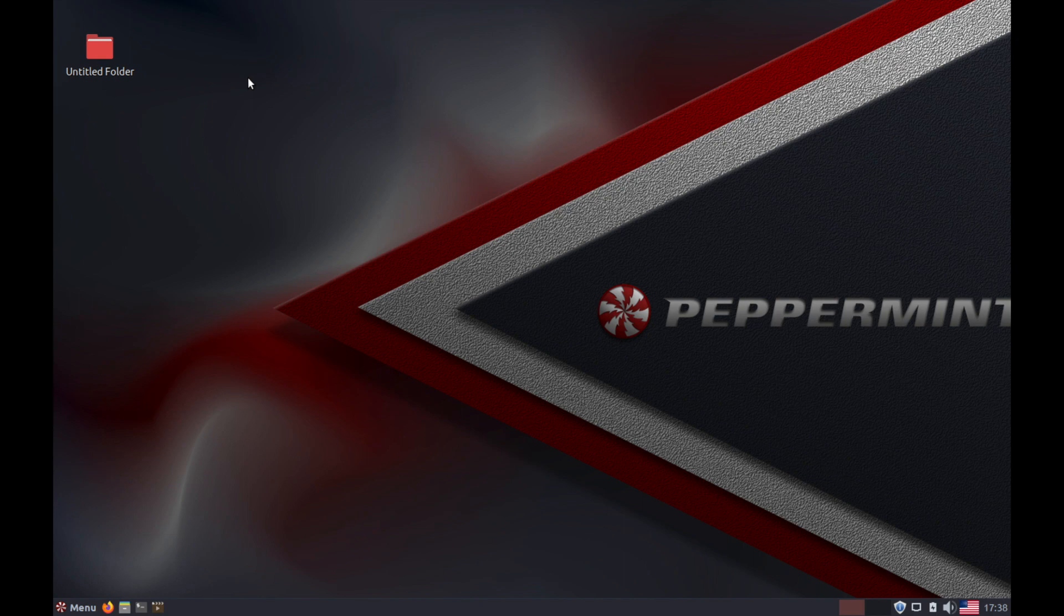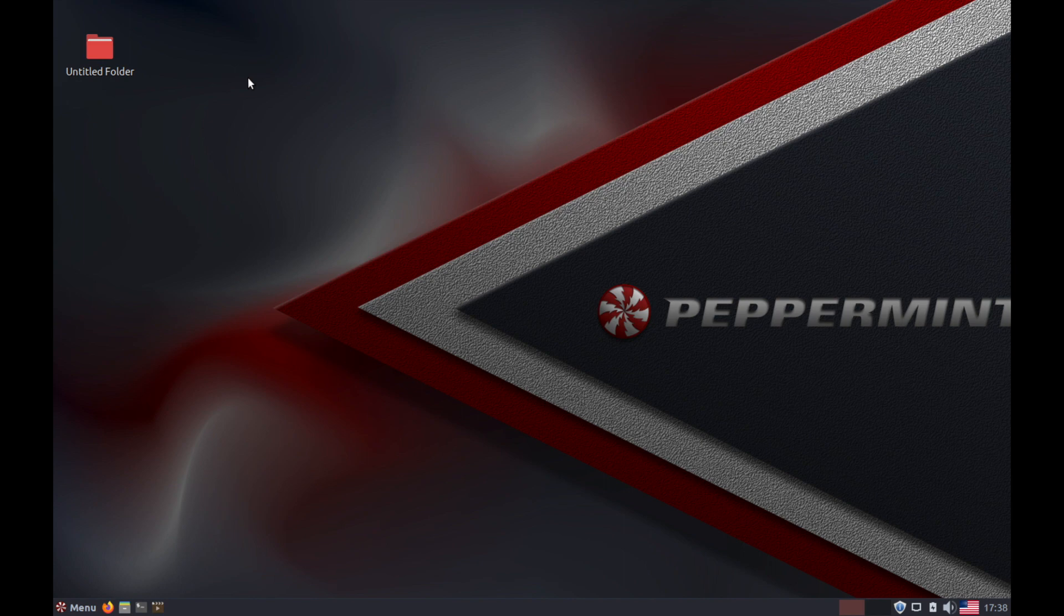Well, that's pretty much it. This wraps up the Peppermint OS install. I hope you enjoyed this installation tutorial of Peppermint OS. And if you have any questions, comments, or suggestions, please post them in the comments section below. Also, make sure to subscribe for future videos, and make sure to like the video. Thanks for watching.